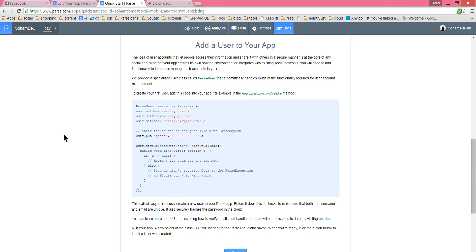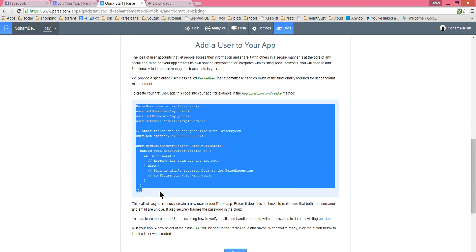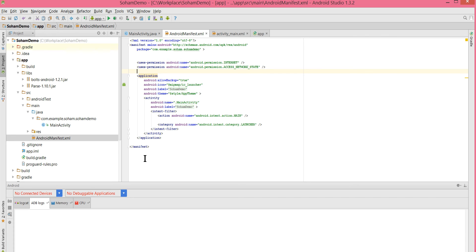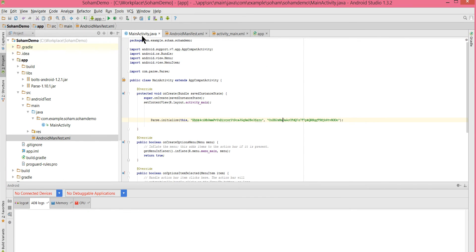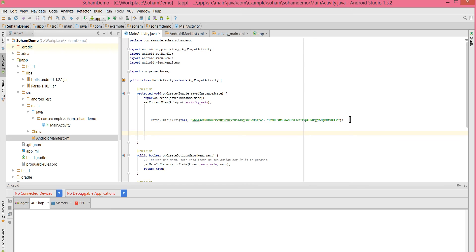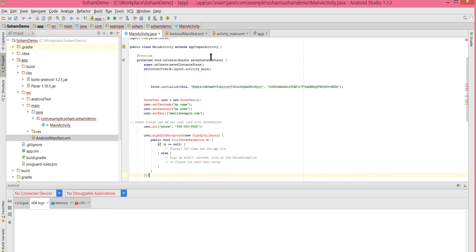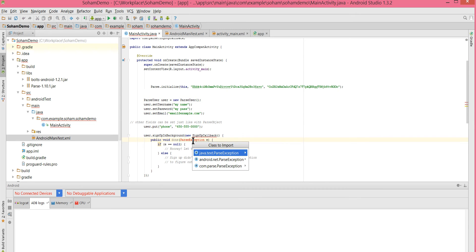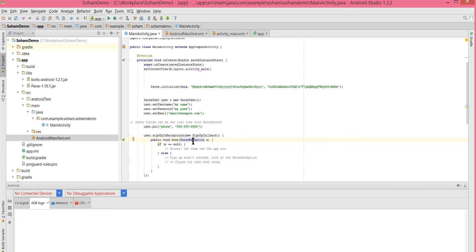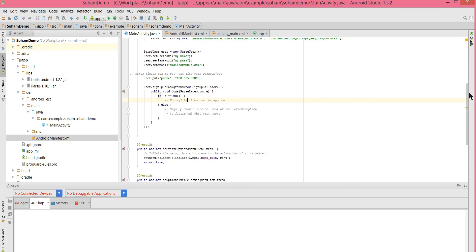For testing, we will add a user — copy this test code. In the onCreate method, after the Parse.initialize line, paste it with Ctrl+V. We need to import the required classes — alt+enter to import all. All right, this is done.